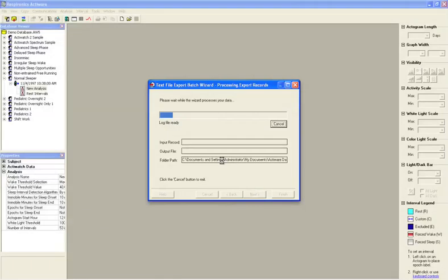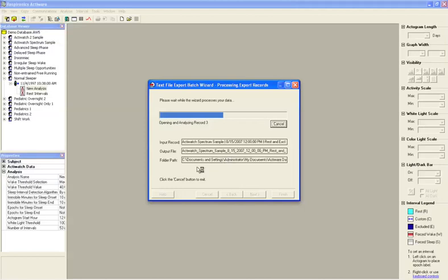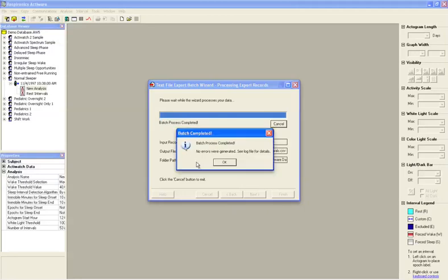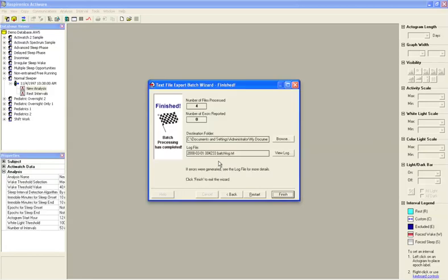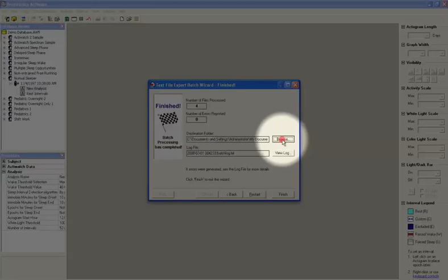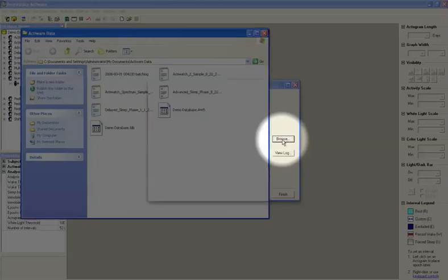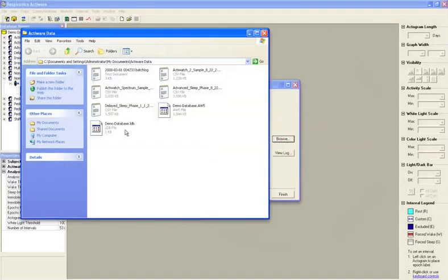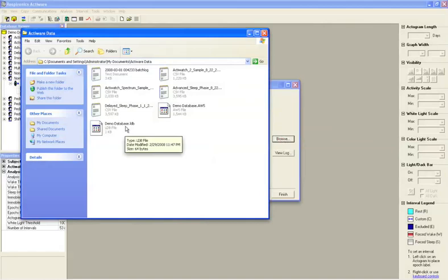At this point, it will go ahead and generate these export files for you in the location you've specified during the course of the wizard. Once this export routine has been completed, you'll be able to view and browse those files at any time. In order to locate those files, click the Browse button and you'll automatically be taken to the location where those files were saved.